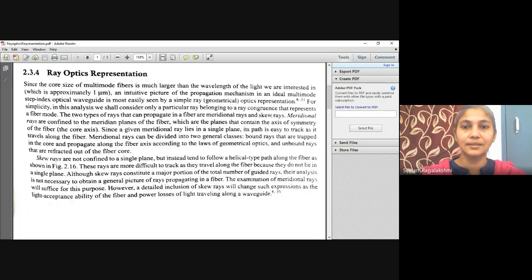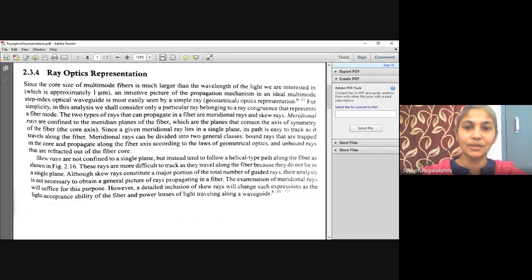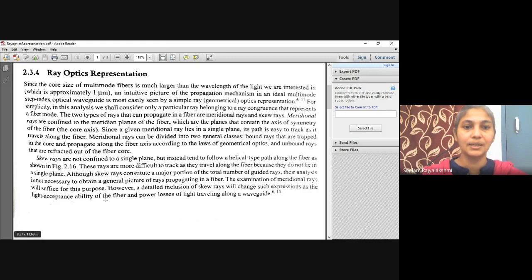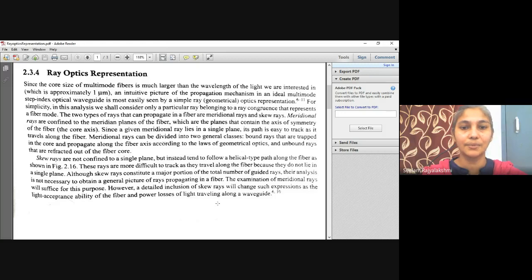Skew rays affect expressions such as light acceptance ability and fiber power losses of light traveling along a waveguide. They are not confined to a single plane, and we will discuss them in another study.